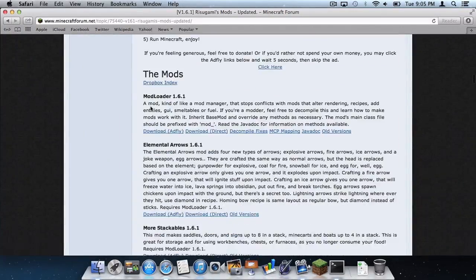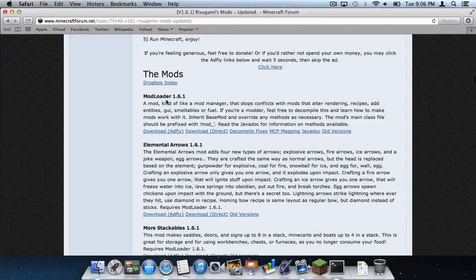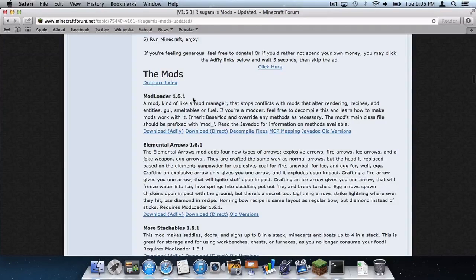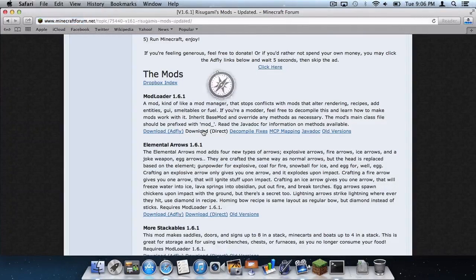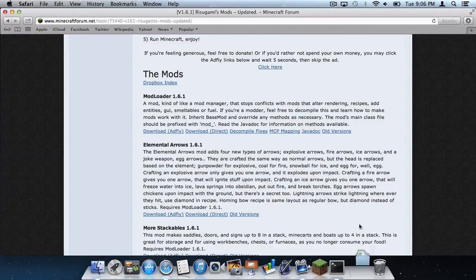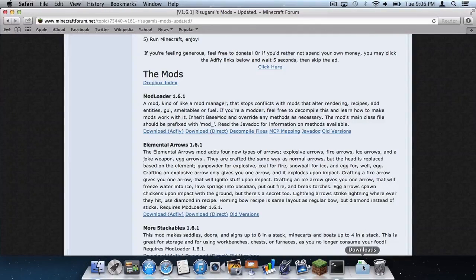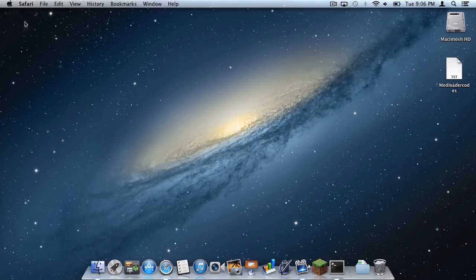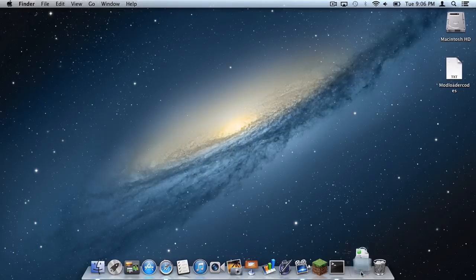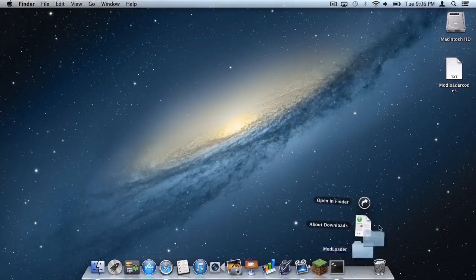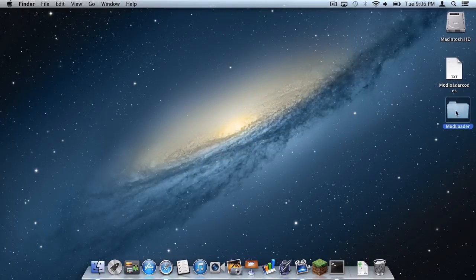Scroll all the way down under where it says Modloader 1.6.1, click download direct and the file should go directly to your downloads folder on your Mac. Let's exit out of Safari and let's bring our Modloader folder onto our desktop.